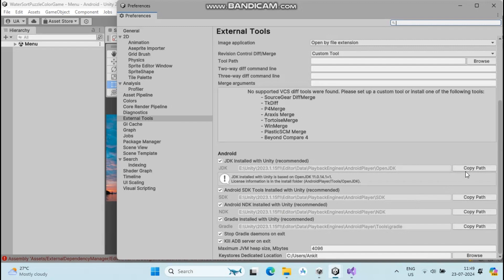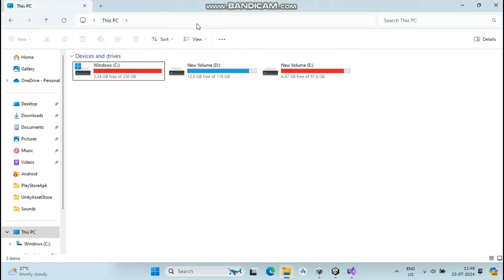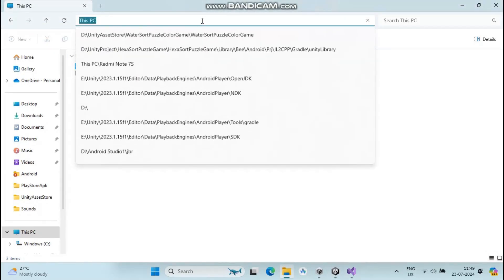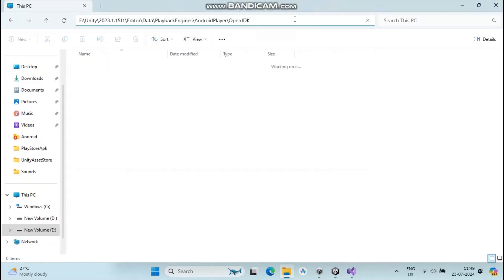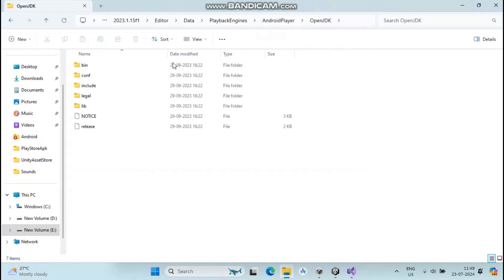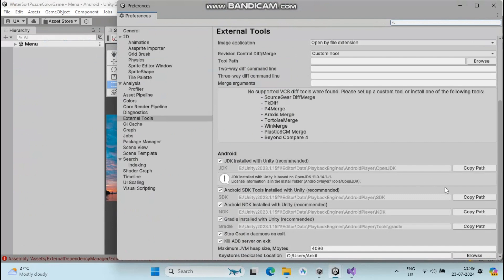Click JDK path, copy the path, and go to your file explorer. Paste it here and in the bin folder you can verify you have the right JDK.